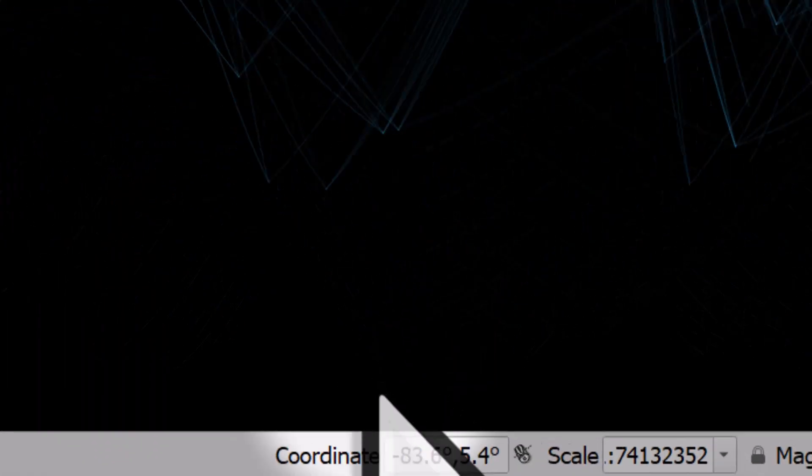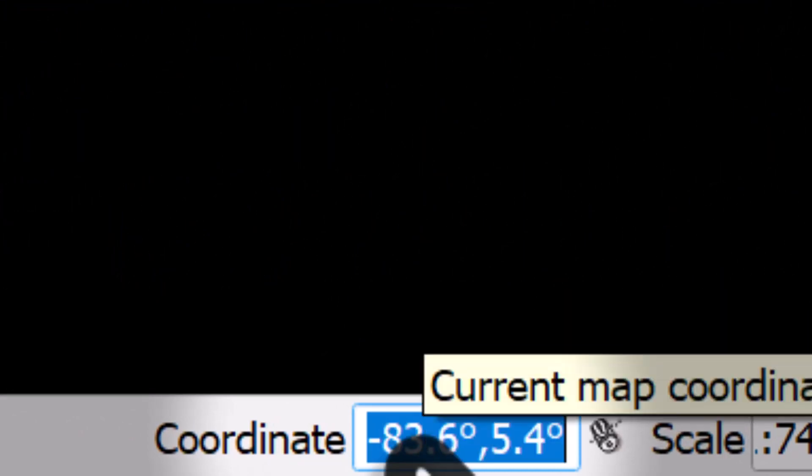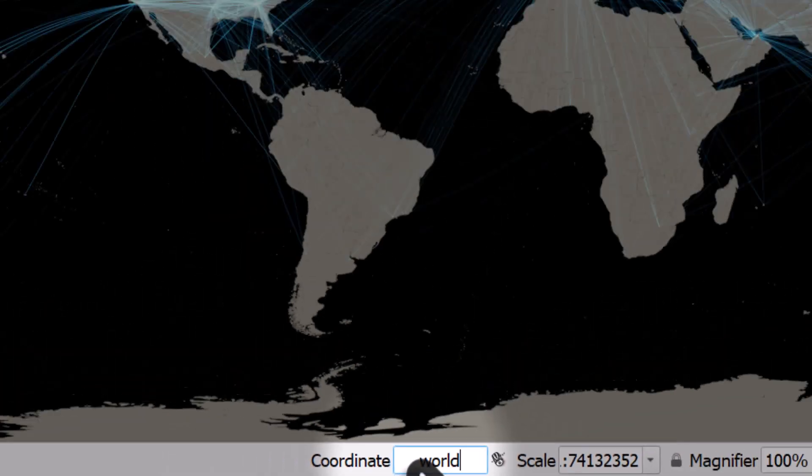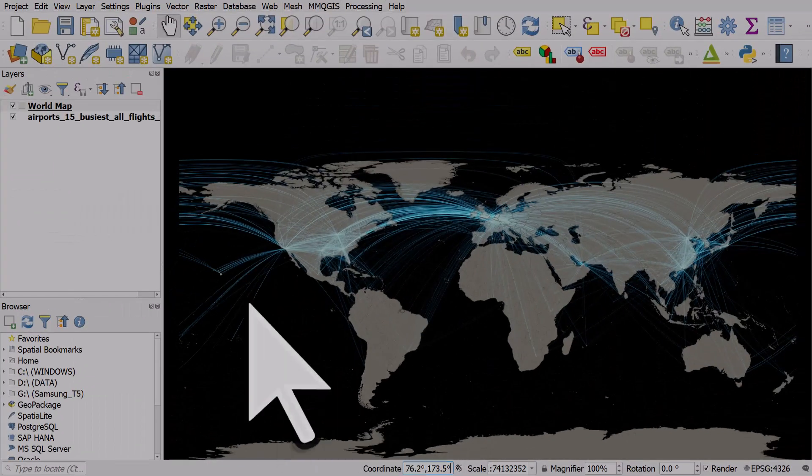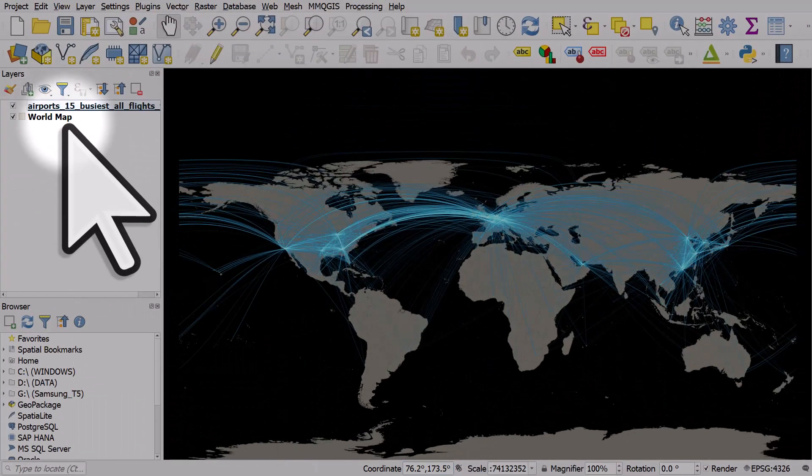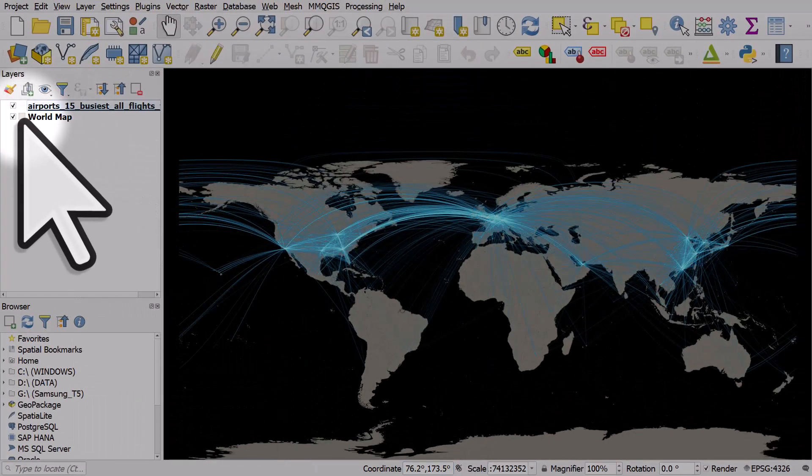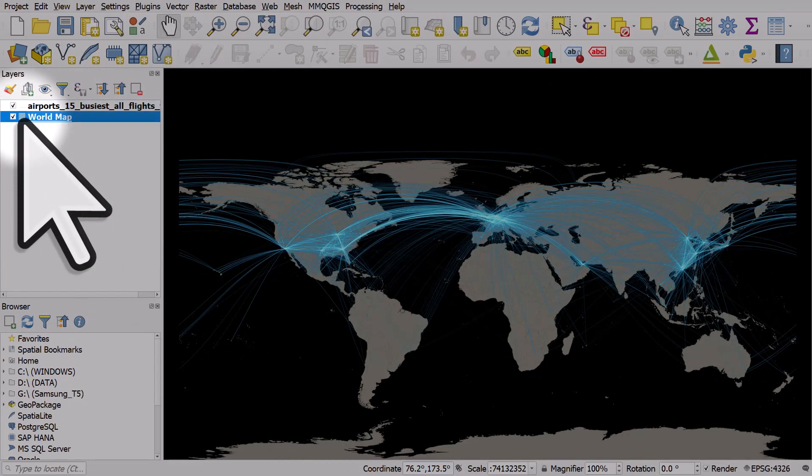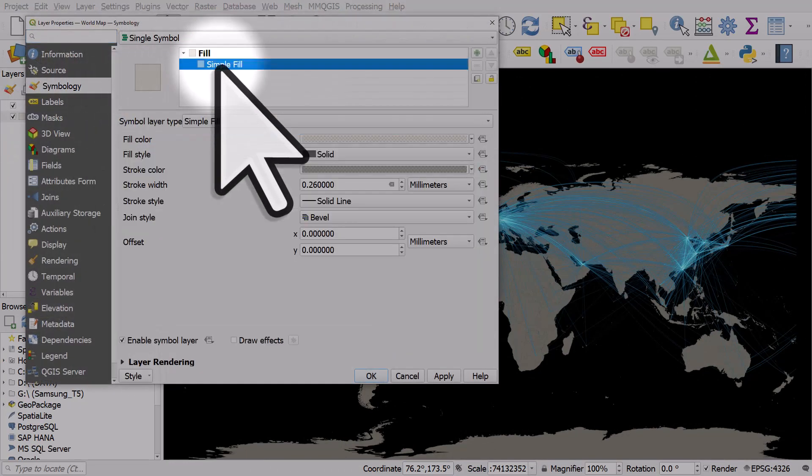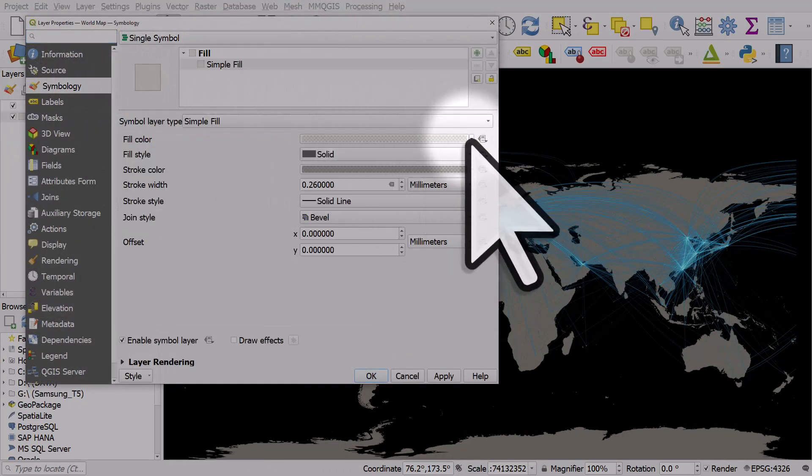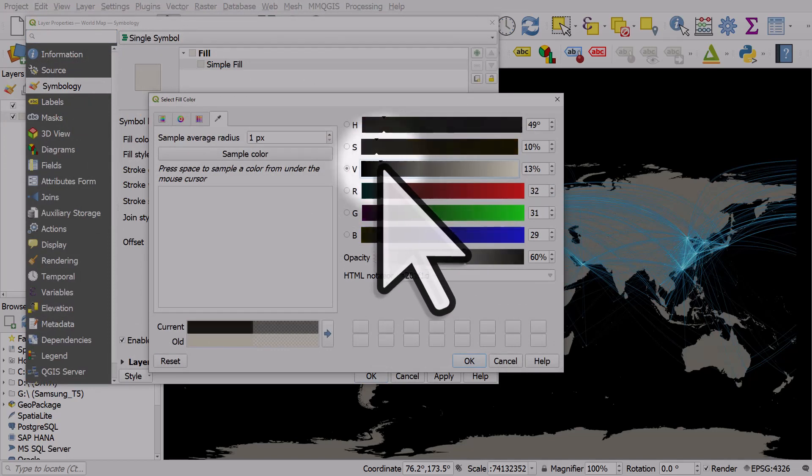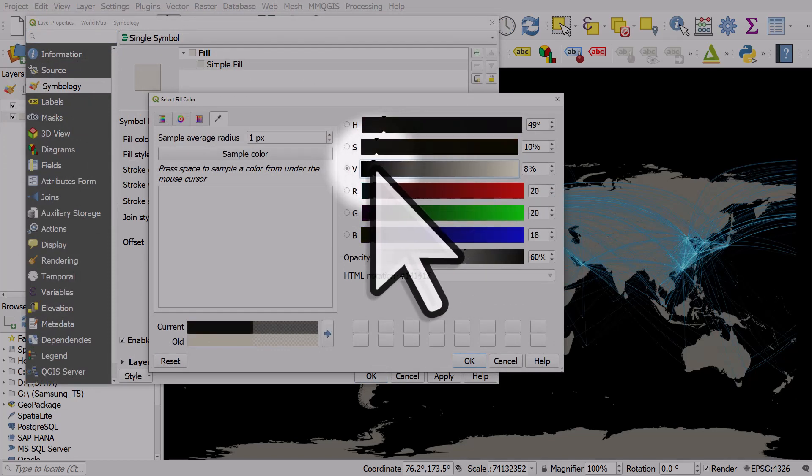I'll add in a world layer just by deleting the text in the coordinate box, typing world in lowercase and hitting Enter. And I'll drag this to the bottom, and I'll change the world map color. In this case, I'm going to change it to almost black, but not quite.